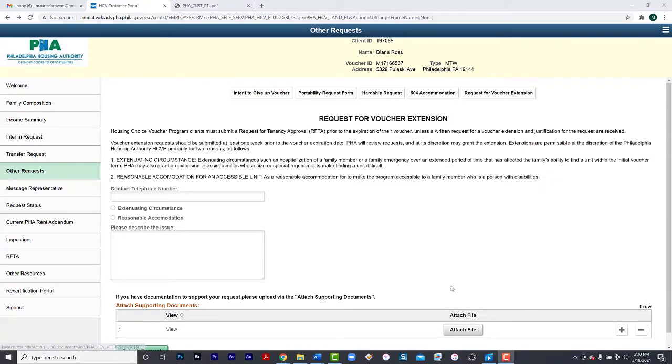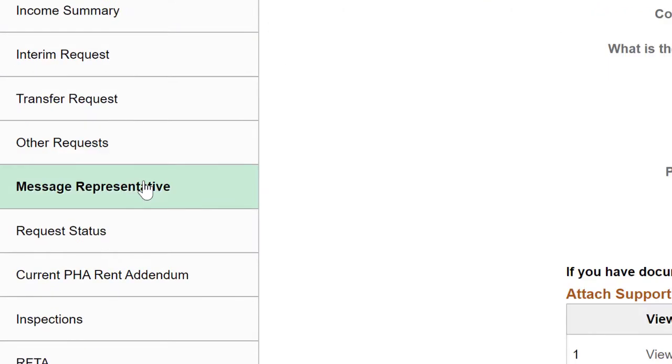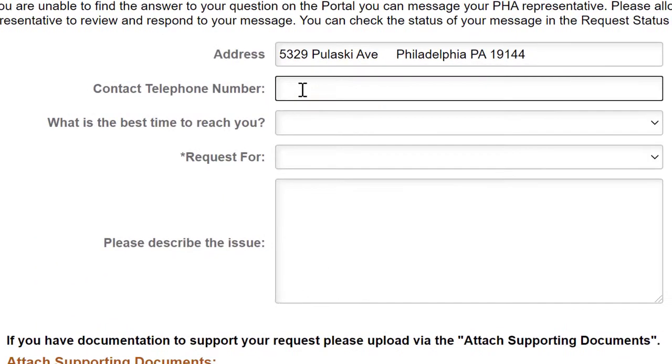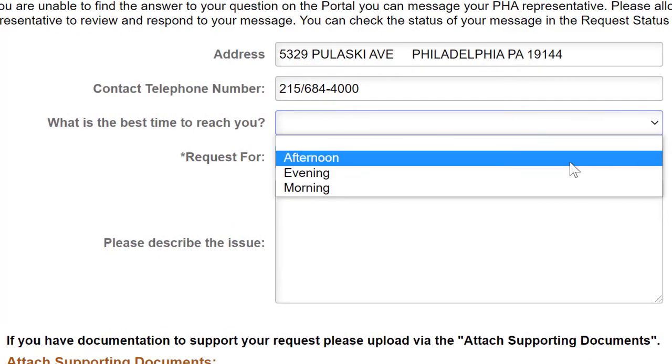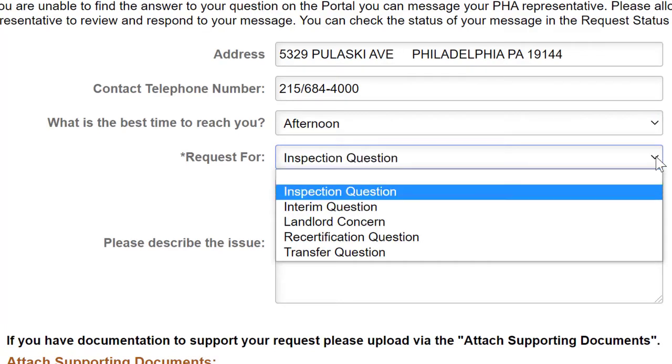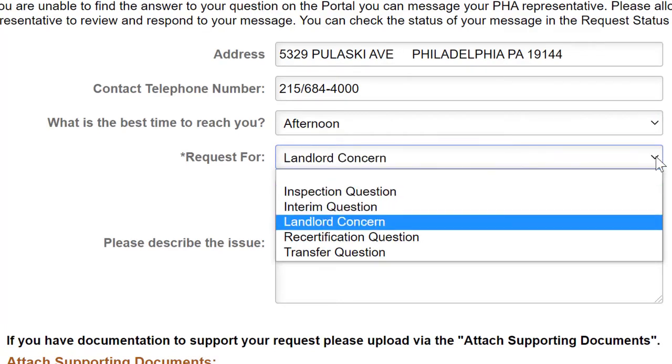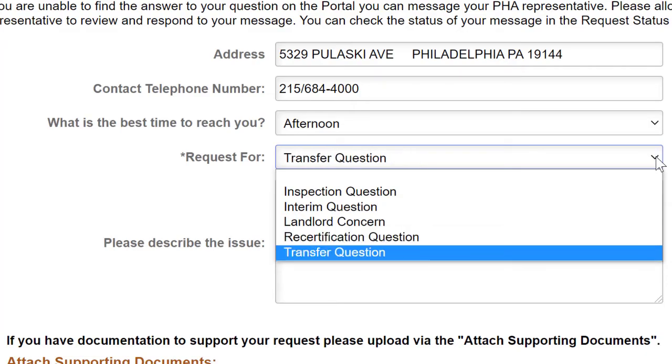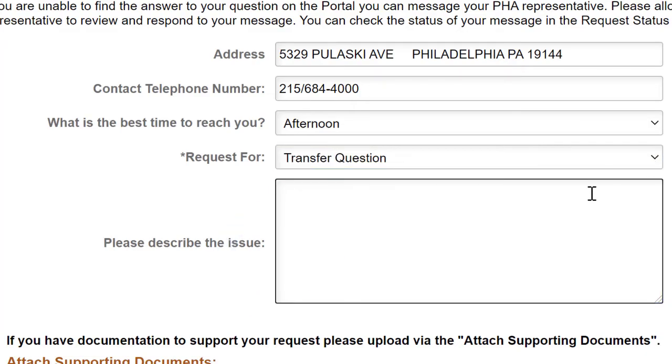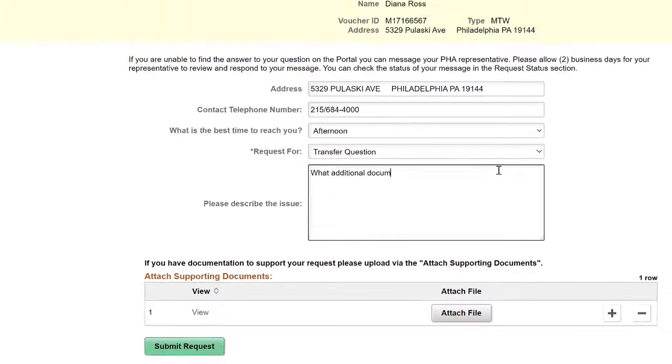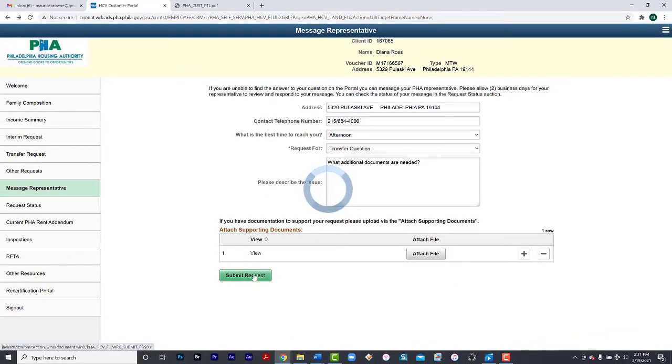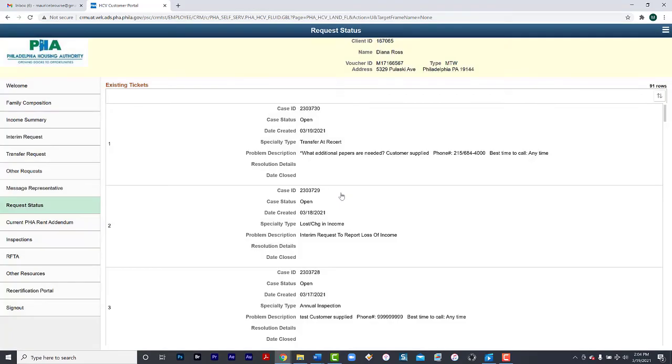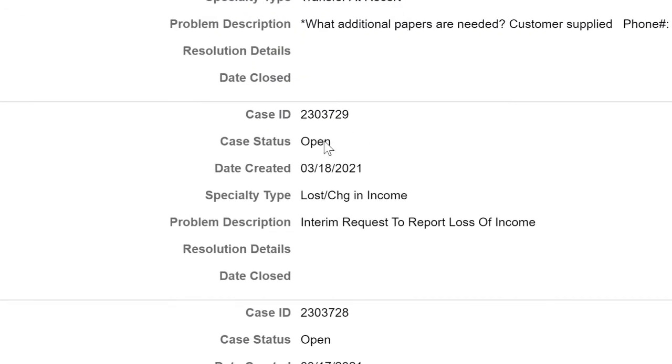If you want to send a message to your representative, select Message Representative. Provide your address, a good contact phone number, best time to reach you and the reason for the request. An inspection question, interim question, landlord concern, recertification question or a transfer question. You can also further describe the issue here, then submit your request. Your request is submitted and the request ID is here. Again, in the request status, you can see your case ID, the date it was opened, request type and more.